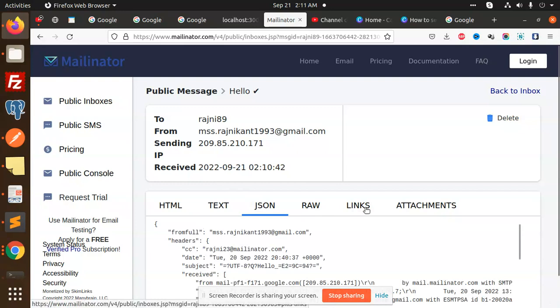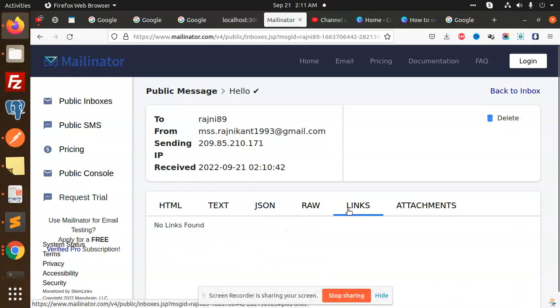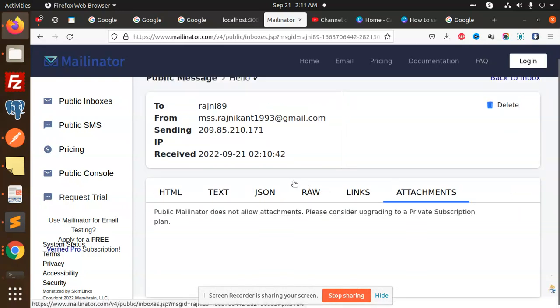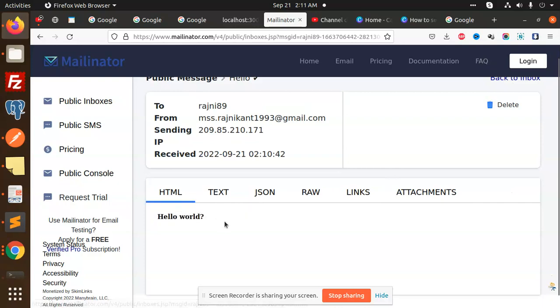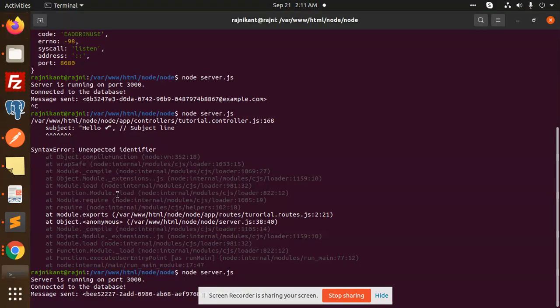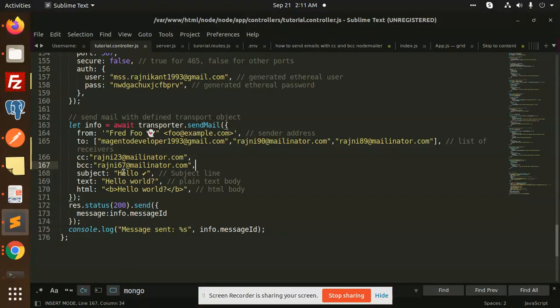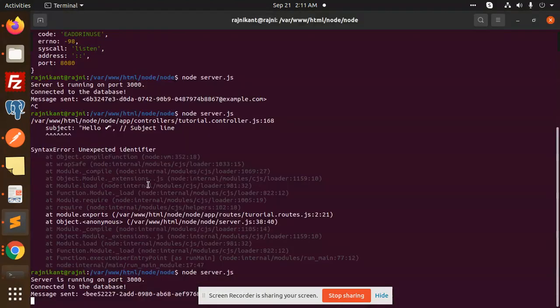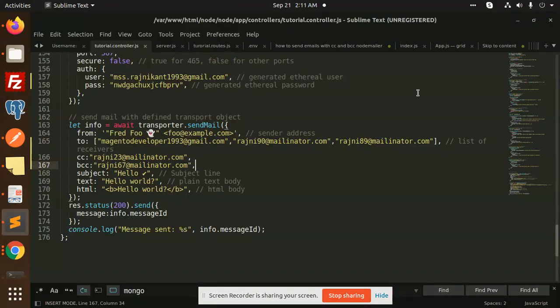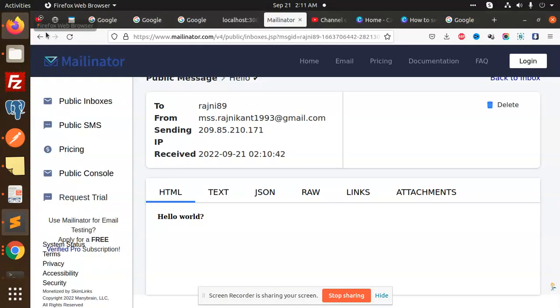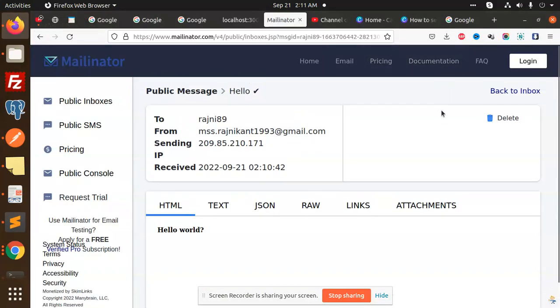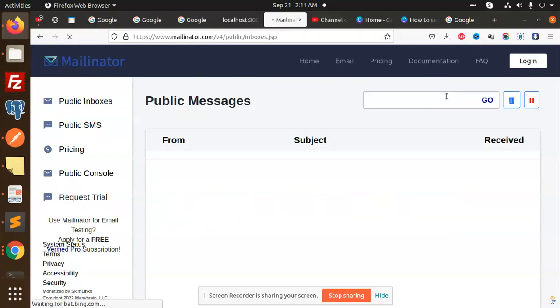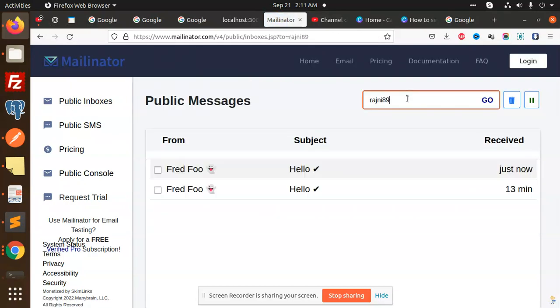Here we go with this one. Public inboxes, just now is this one. From this one, sending received, text, JSON, raw links, attachments nothing. Let's check the CC and BCC part.